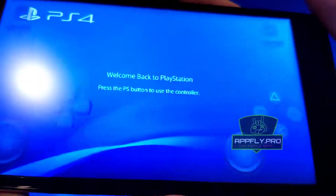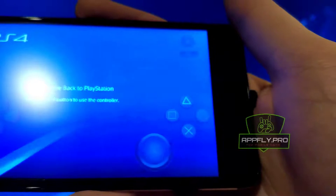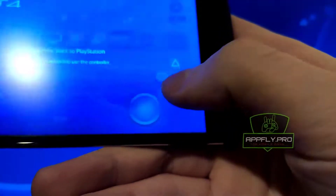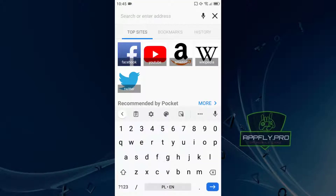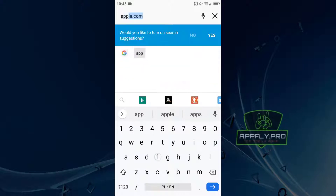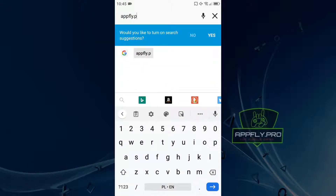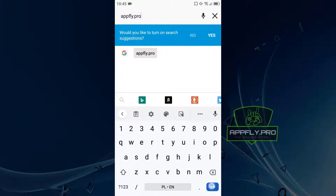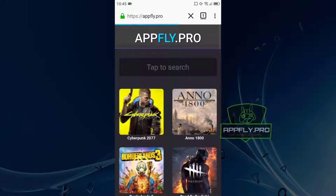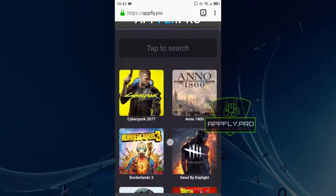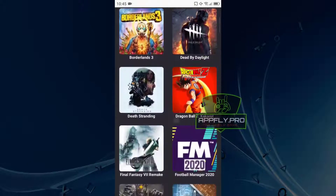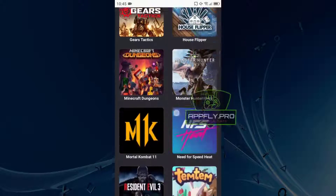Let's get started. Open your browser and go to appfly.pro. As you can see, you can find many great mobile apps and games here. Find the PS4 emulator and go to the next steps.